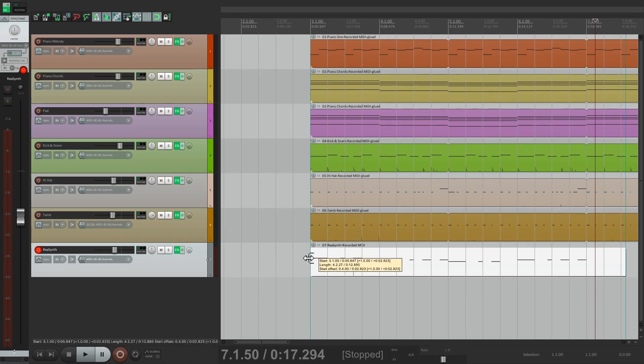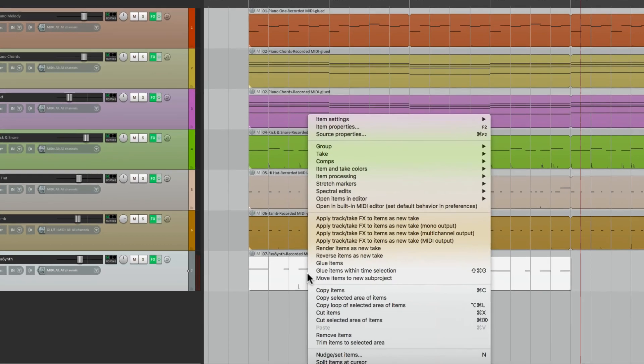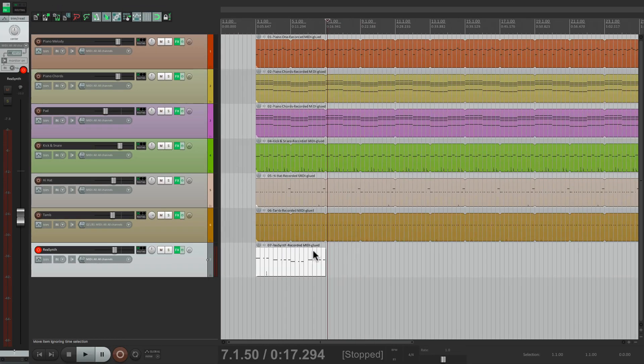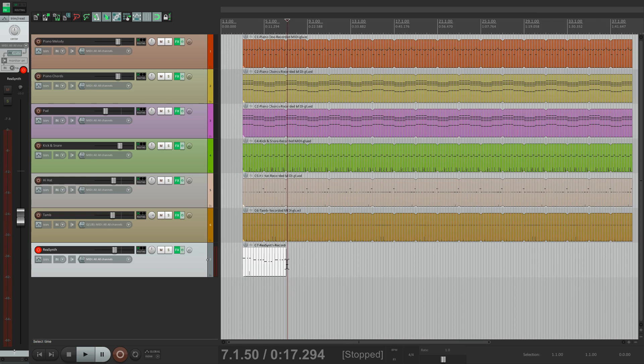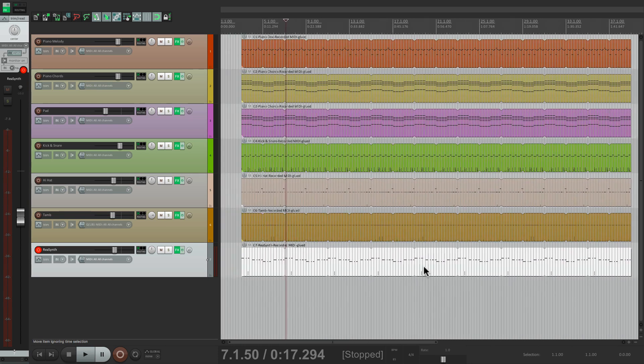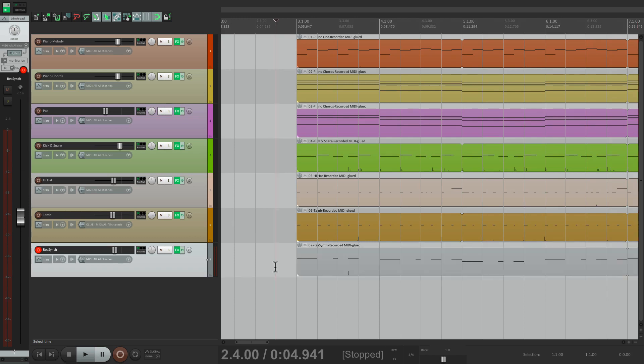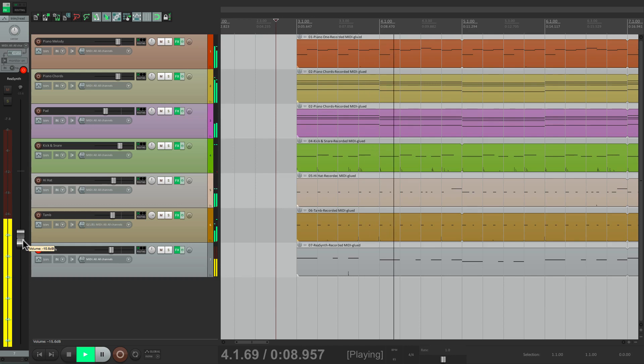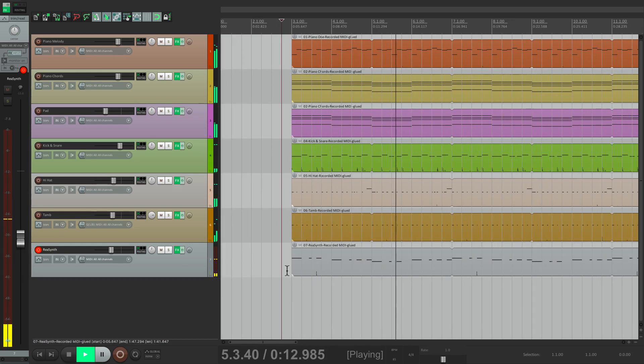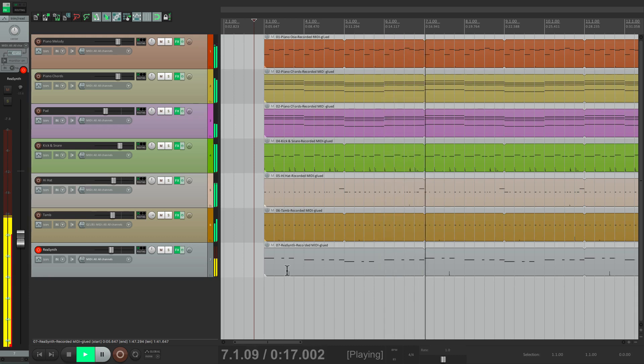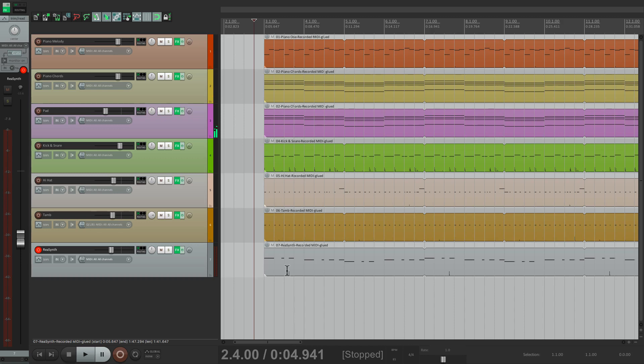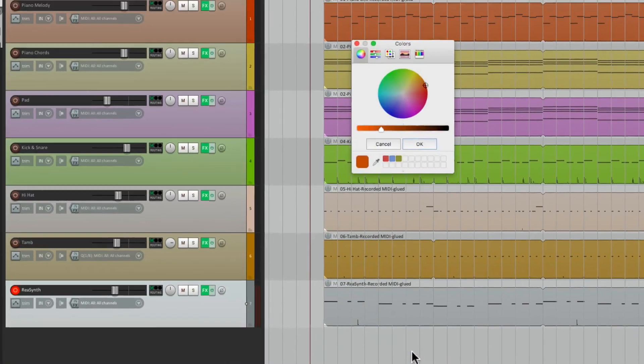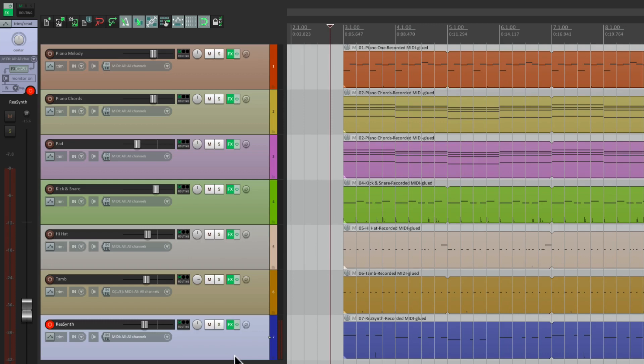And because it's going to loop, we don't need this one, just delete it. And once again, we'll trim it at the beginning and end, we'll glue it, and drag it out to the whole song. Let's readjust the volume of it using a fader. Feels pretty good. Let's give it a color.